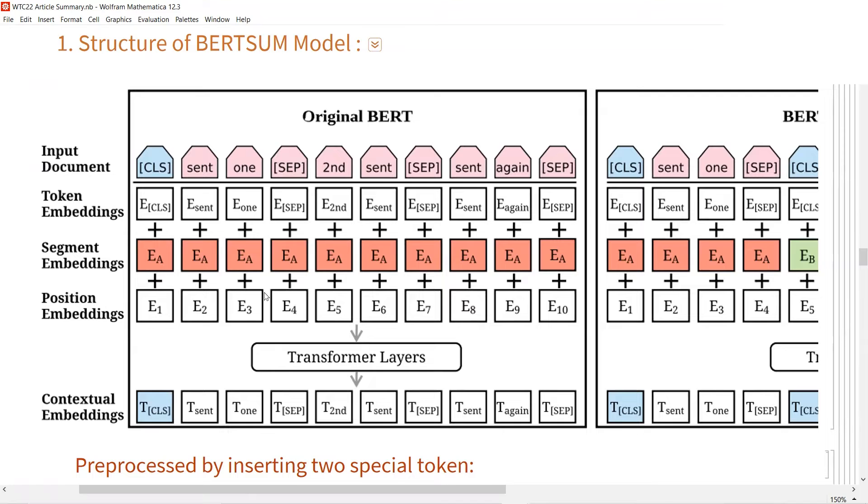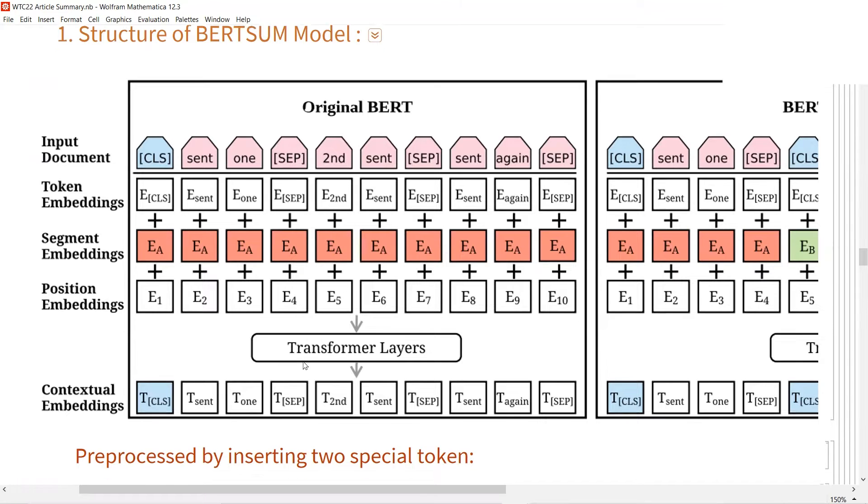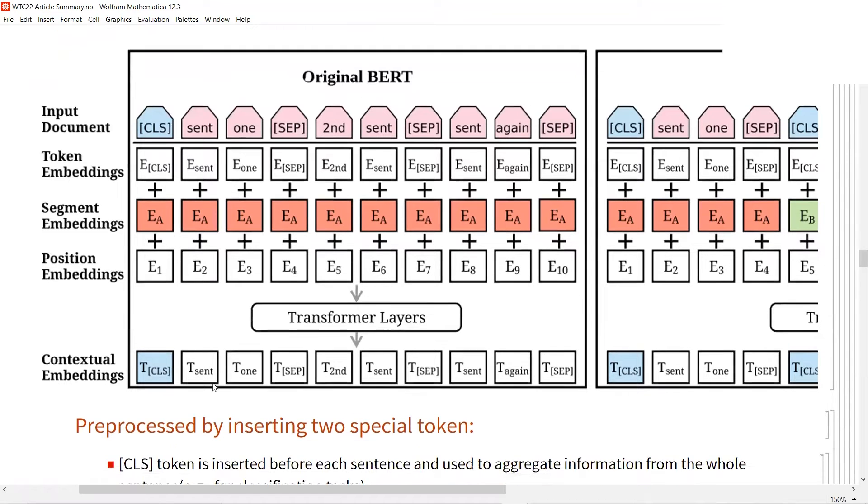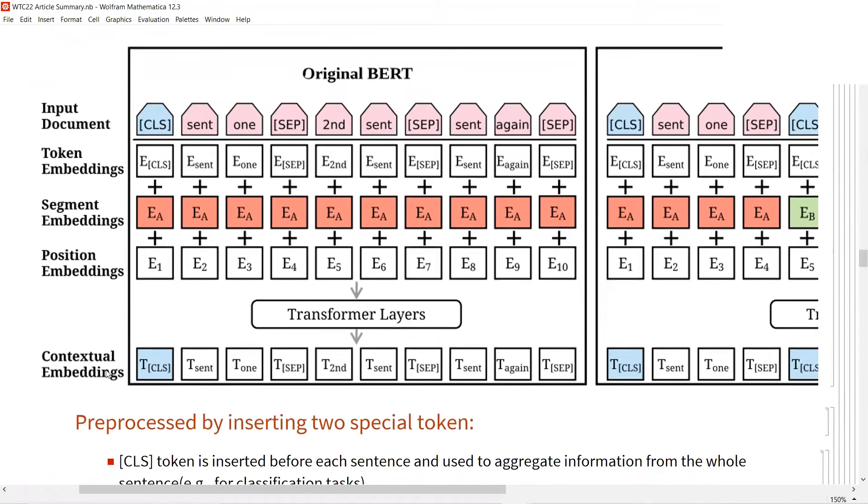After the BERT model, you will be provided the embedding of each token, even for the first token and the separator.